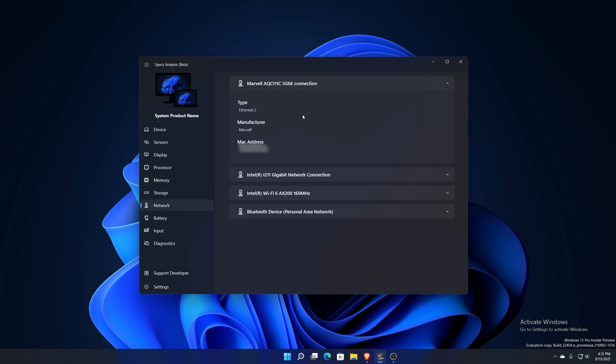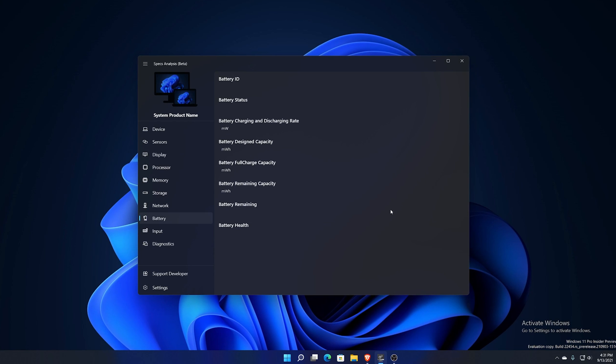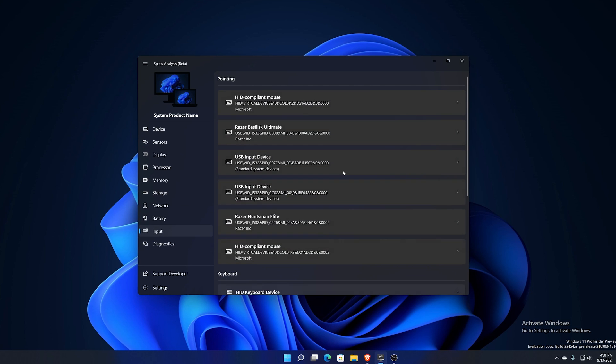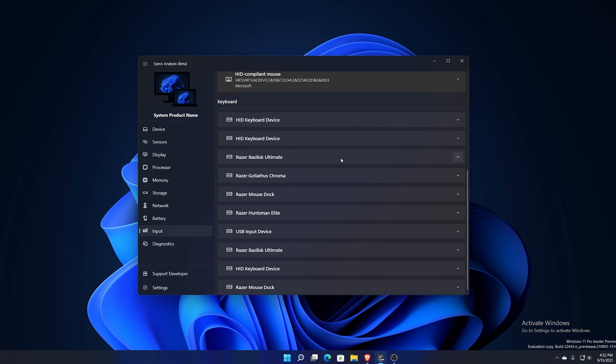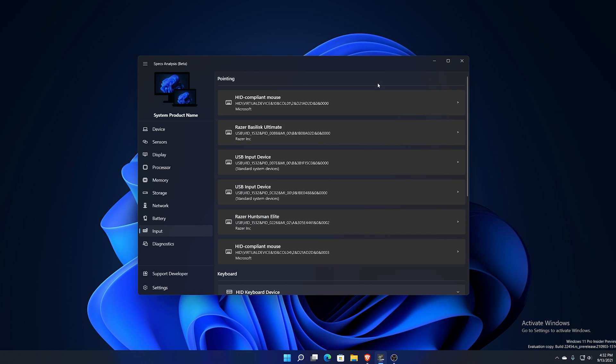Network, you do have network there. You can see exactly what your network adapter is. Mine is Marvell, it is a 5 gigabit connection. You can see all the information there. Then you got your battery information. Obviously this is a desktop, don't have a battery so it's not there. But if you have a battery it'll show the information there. I hope it shows the battery full charge and the capacity correctly. I'll check on my own laptop actually to see if that works correctly. Then you got your input devices. This is a whole lot, I have a lot of input devices but it so far is correct on all the input devices that I have connected.